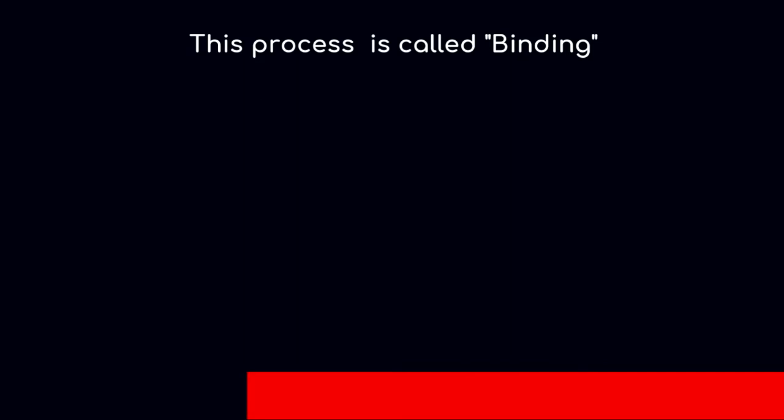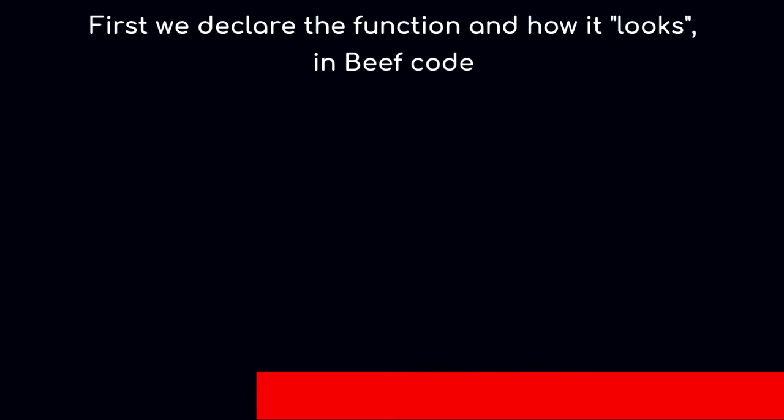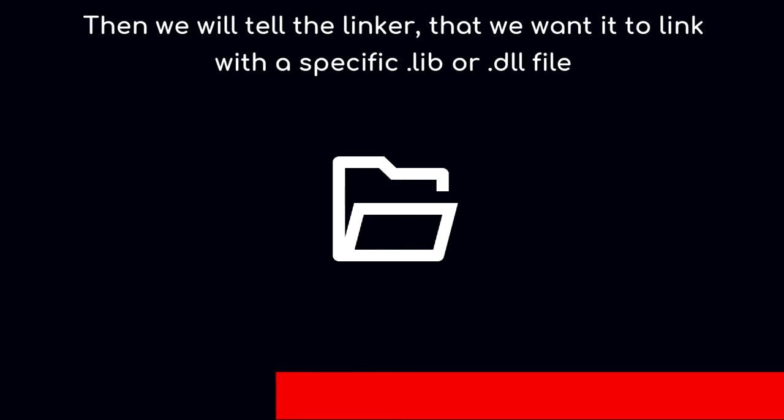This process is described as binding. First, we declare the function and how it looks in Beef code. Then we tell the linker that we want to link it with a specific lib or DLL file.